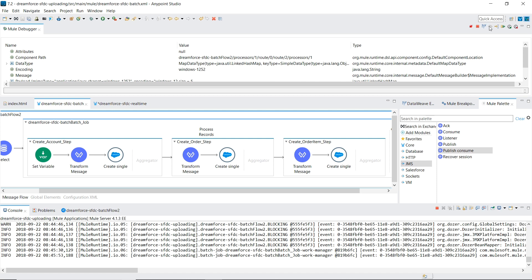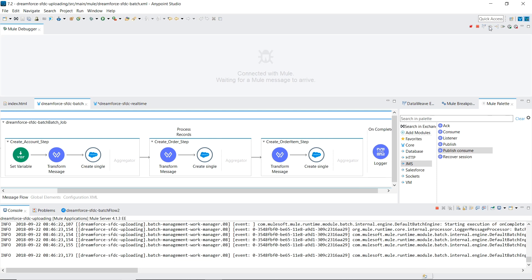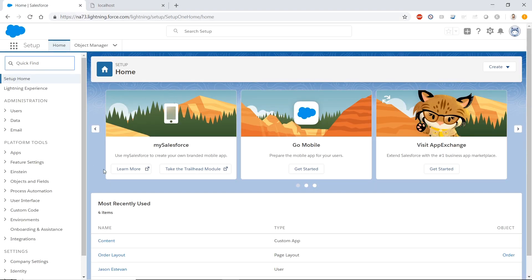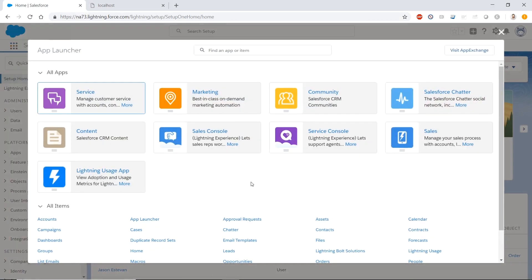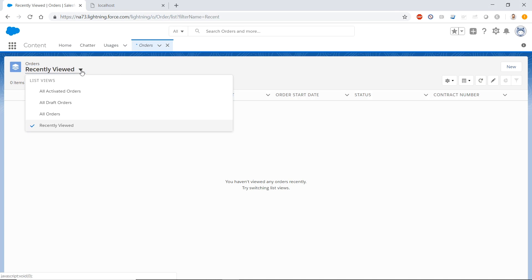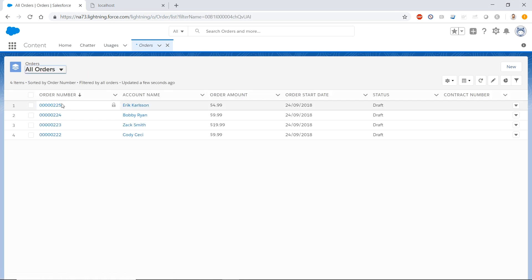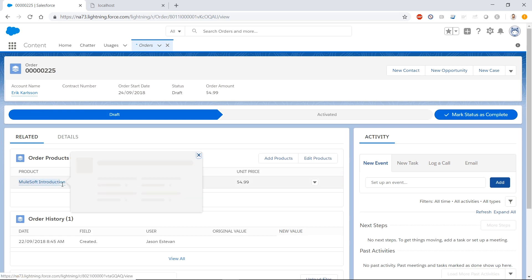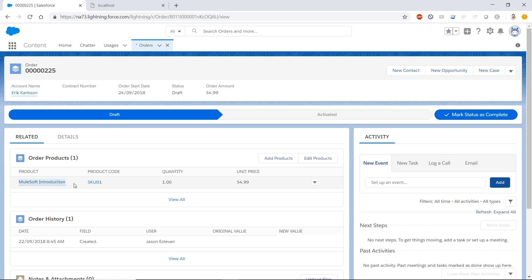Let me step through this. There's my logger, and at the end I get a nice summary statement that says four orders processed, four records were successful, and zero failed. Let's go into Salesforce and make sure this isn't all an illusion. Switching to All — great, I have my four orders there. You can see my account name is populated, so my account was created successfully. Going into the order, I can see that I have my products attached to it.